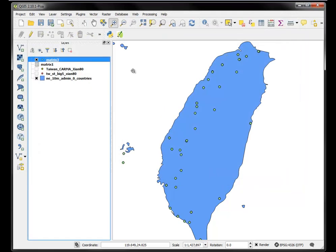So now I have two shape files in my project, and they're both in the same projection. So now I should be able to actually get the summary.